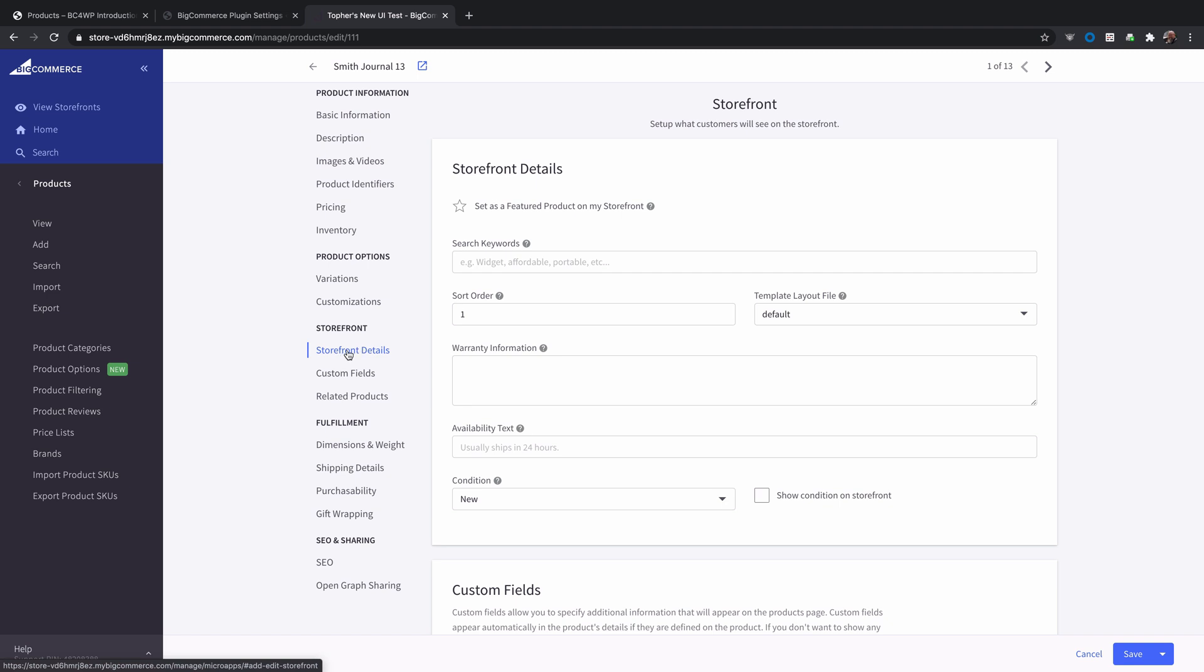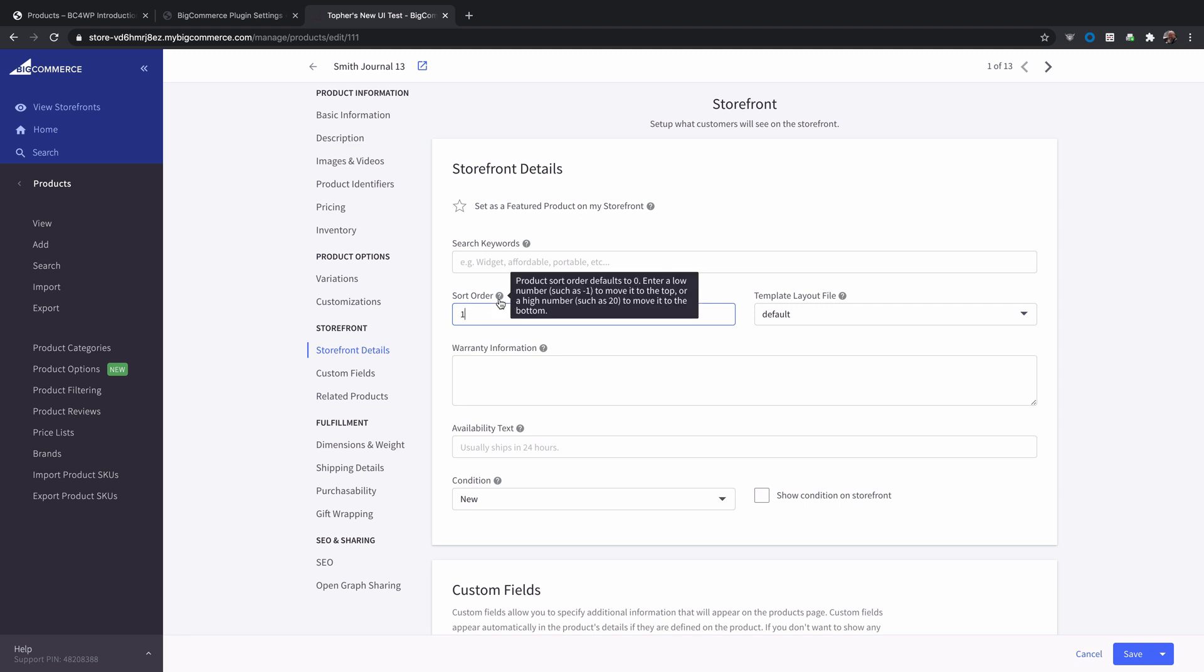You can see there's a link right here for it and there's a number here called sort order. Now this product is first on our website because its sort order is one. You can also give products a negative number so that they can be even ahead of one as it were. So you could change this number to change the sort.